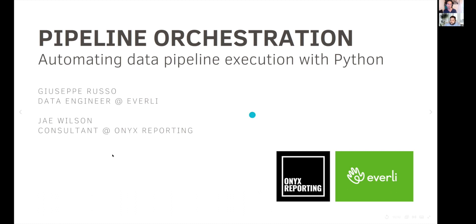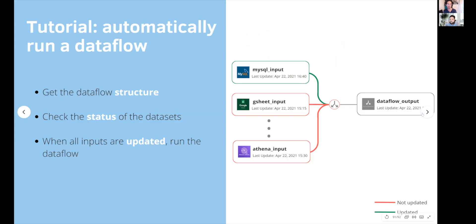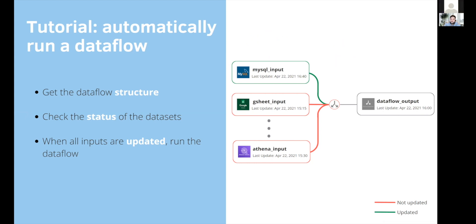And today, what I'd like to show you is just a part of this big process. And specifically, what I would like to do is to show you how to automatically run a data flow once all of its inputs are updated. This is something you actually right now cannot do in Domo, because you can schedule your data flow either on a time schedule or when one of its inputs gets updated. So that's the trigger.